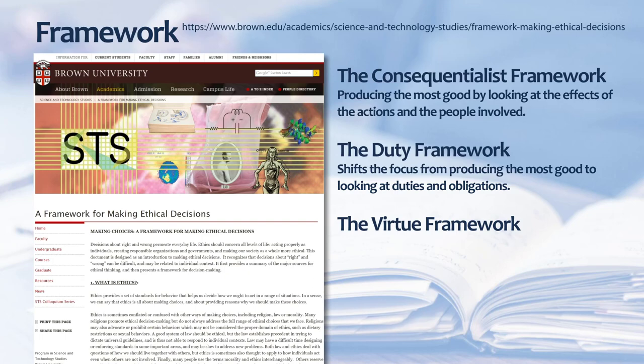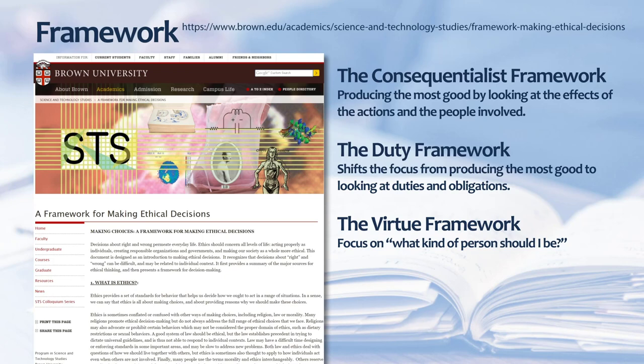Brown's virtue framework approach centers its focus on what kind of person should I be and considers the results of one's actions on their character. This approach asks what a virtuous person would do in the situation.